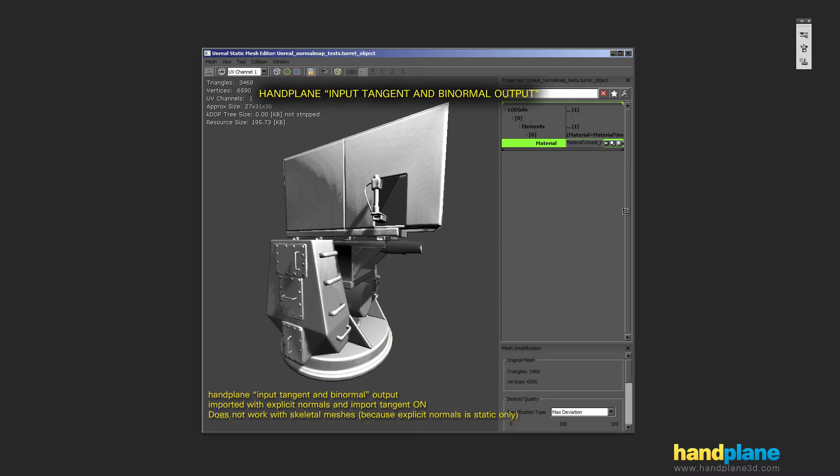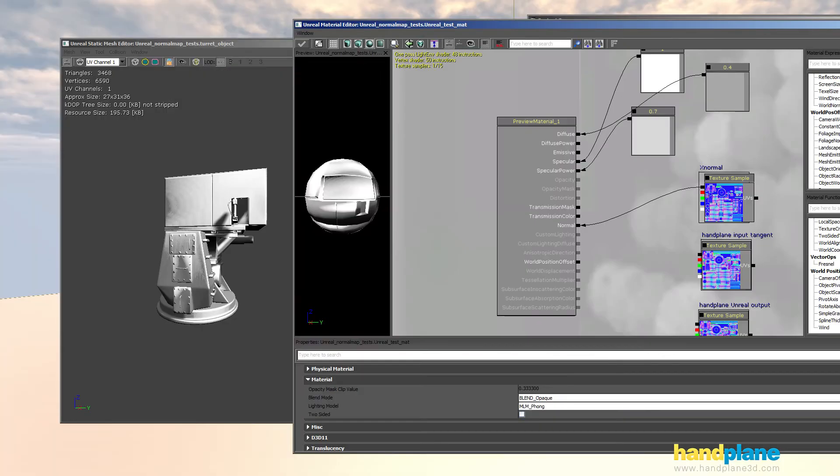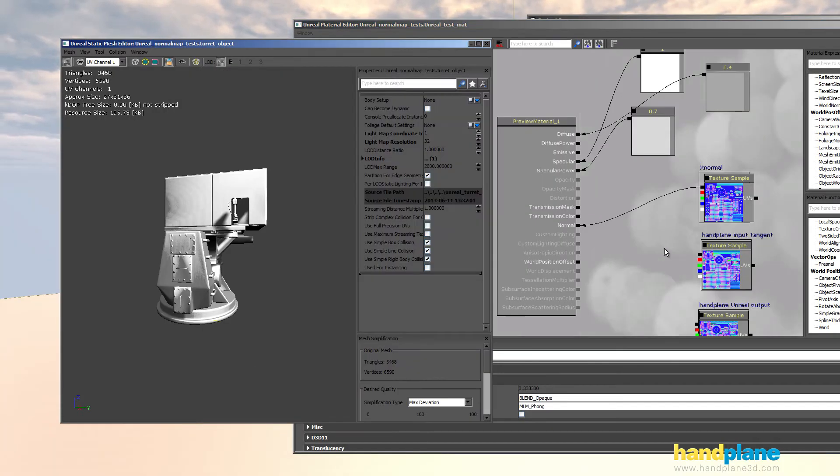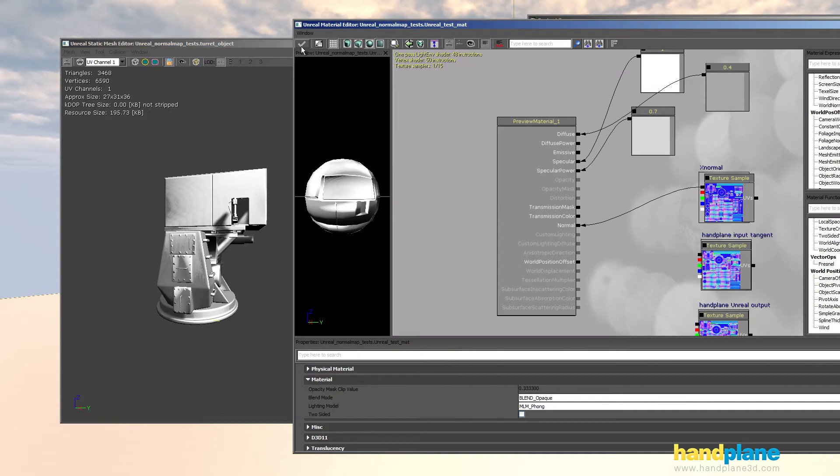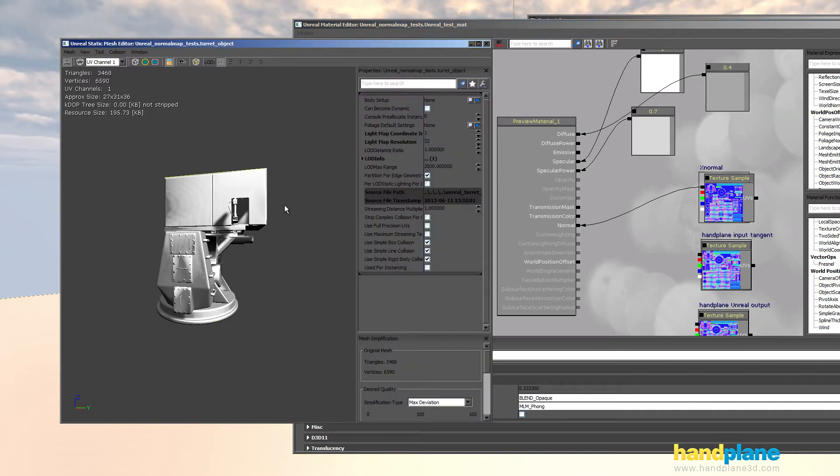Okay so now I'm going to jump into Unreal and I can show you guys these things in motion. So right now I've got the X normal output loaded up.